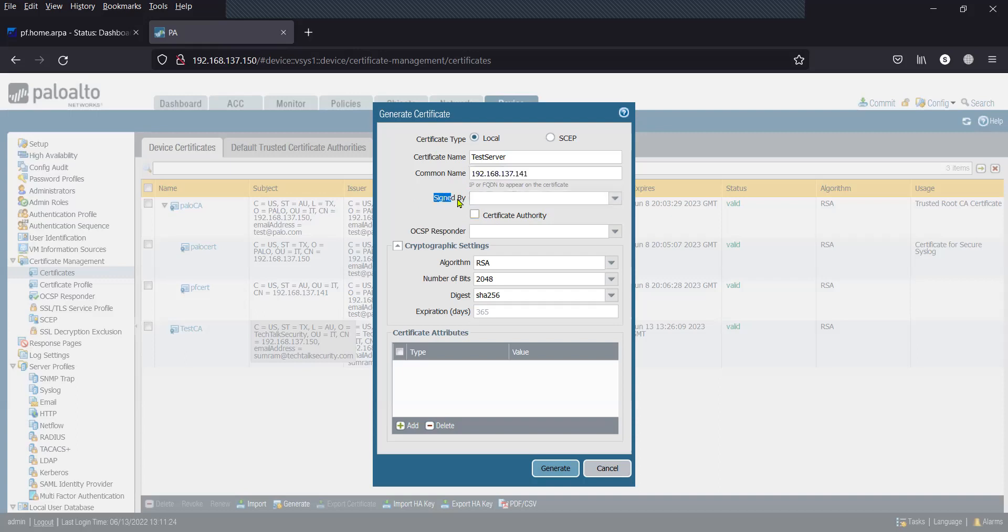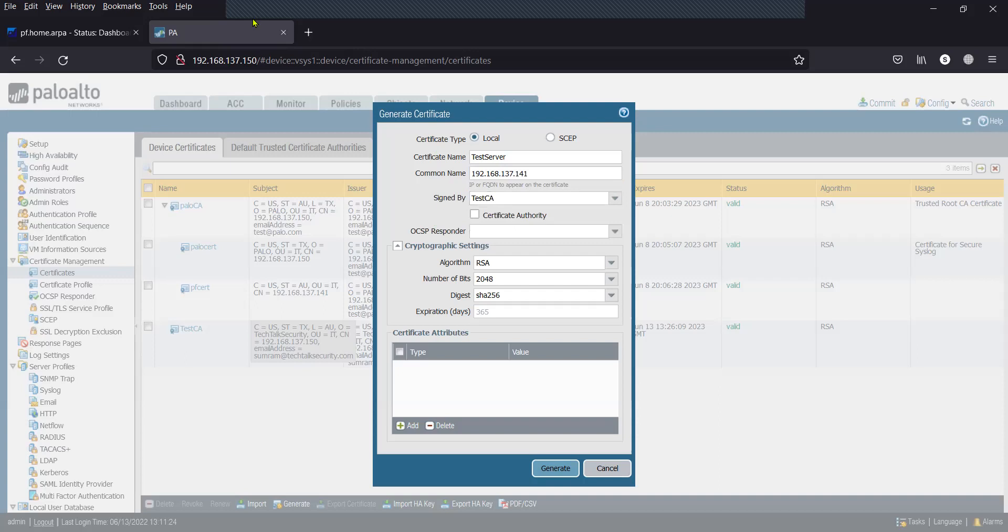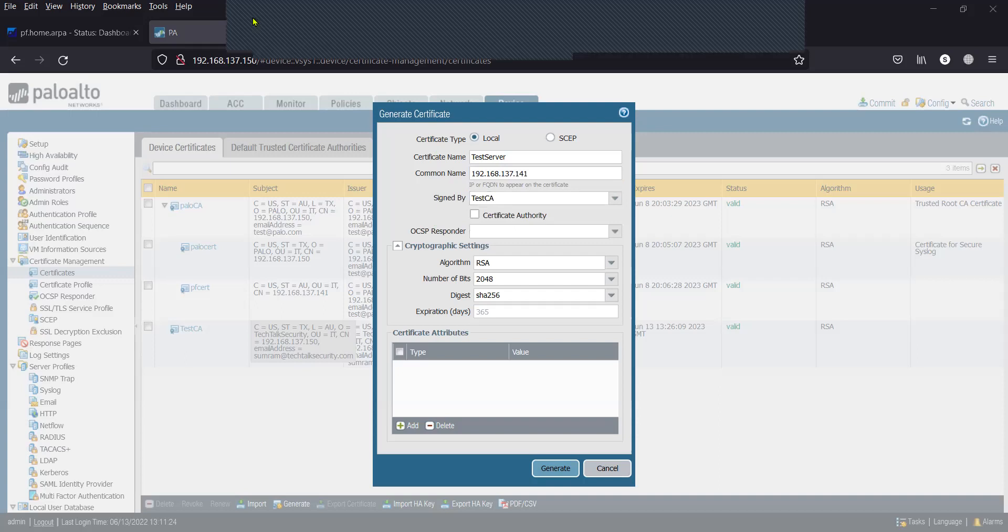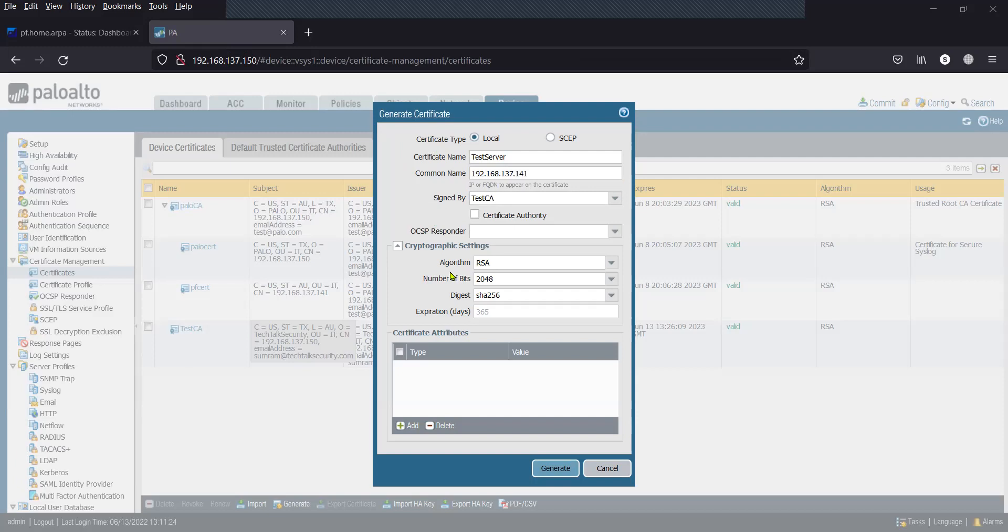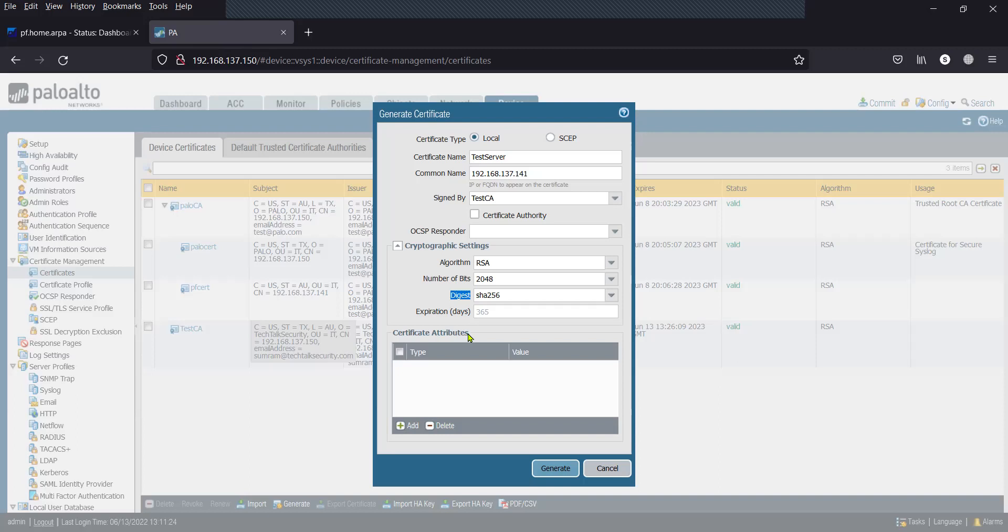Here, in the signed by field, you'll have to select the test CA. Then subsequently, you will have to configure the algorithm, number of bits required, and expiration. By default, we're going to take 365 days. Add the certificate attributes in a similar way as we did for the CA in the last step.